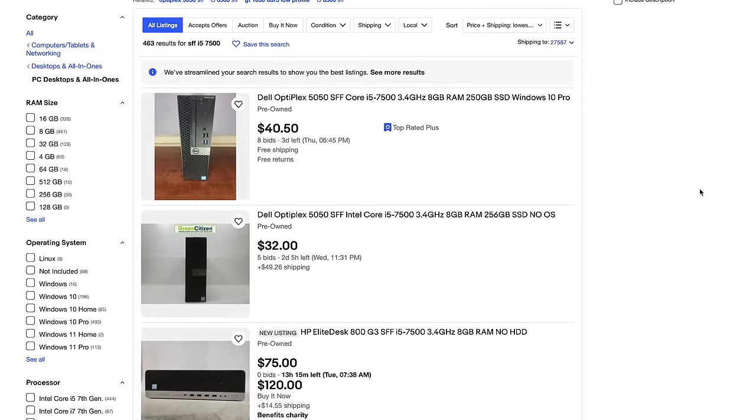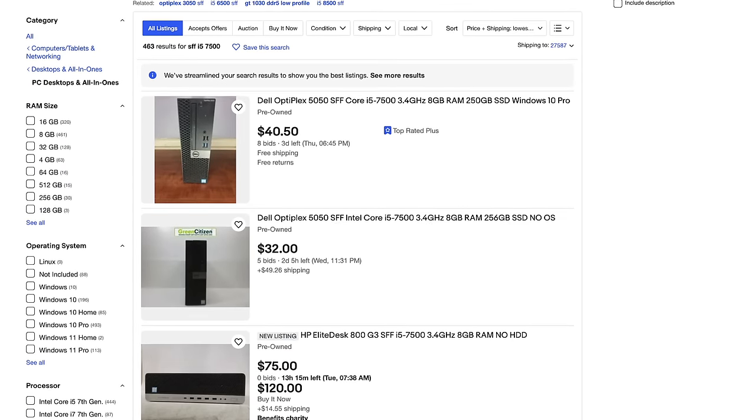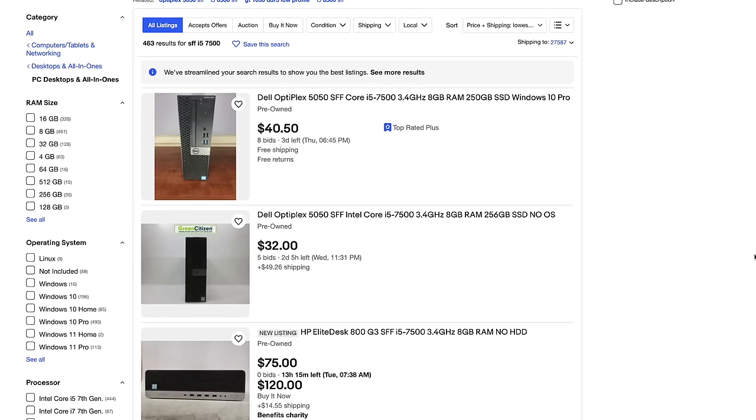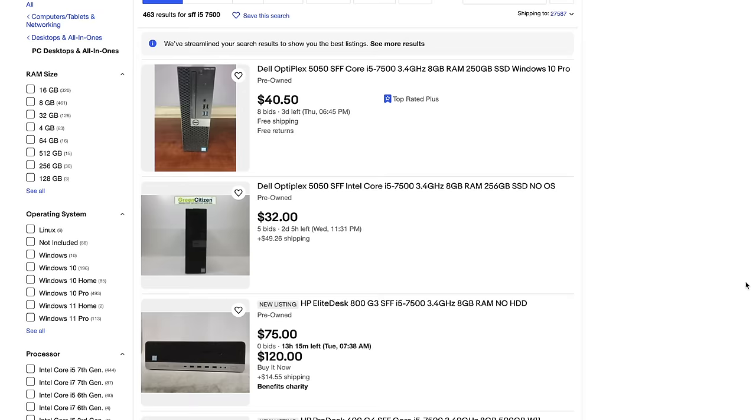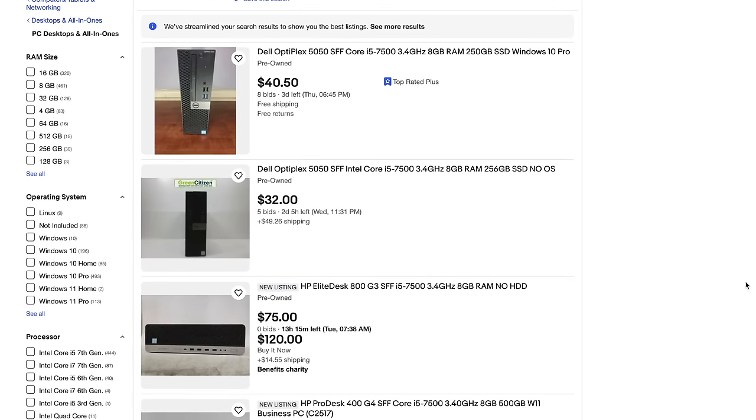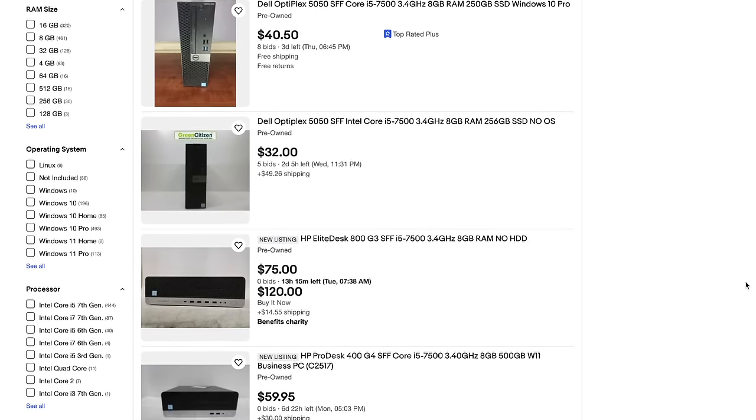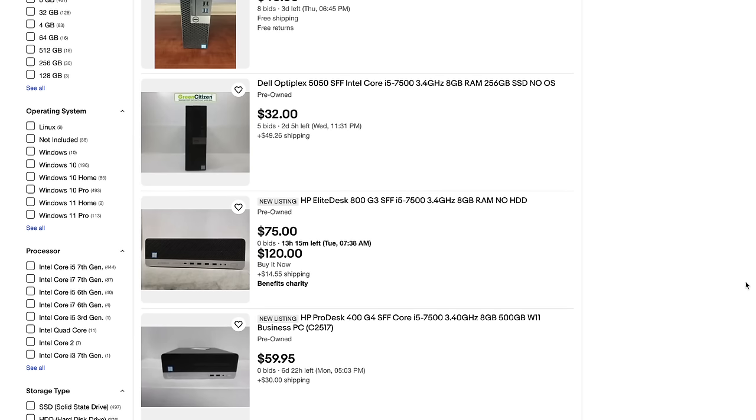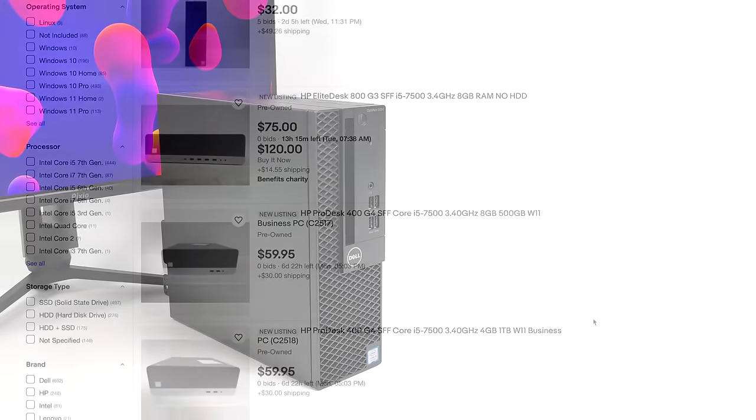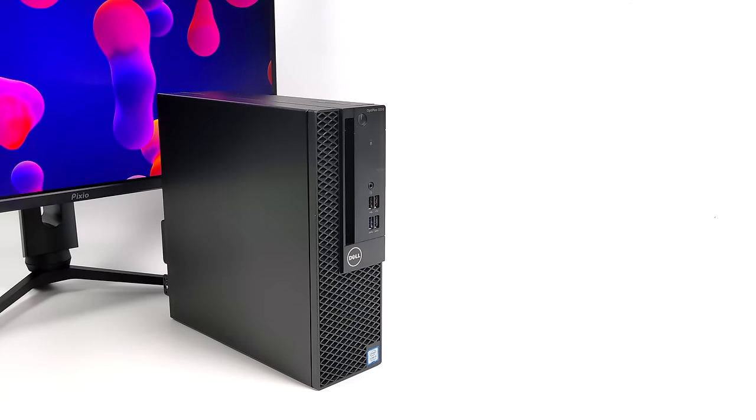Doing a quick search here for an i5 7500 SFF, you can find a ton of them. The one I picked up came with 8GB of RAM and it was a single stick, so I did want to upgrade this to 16 and I just picked up a $12 8GB DDR4 stick on eBay.